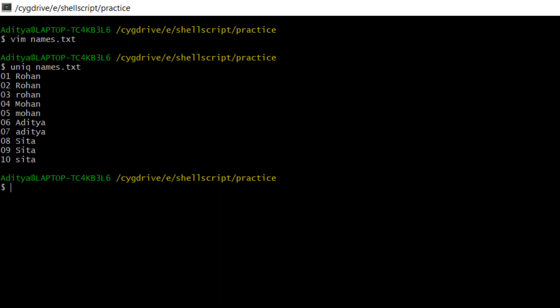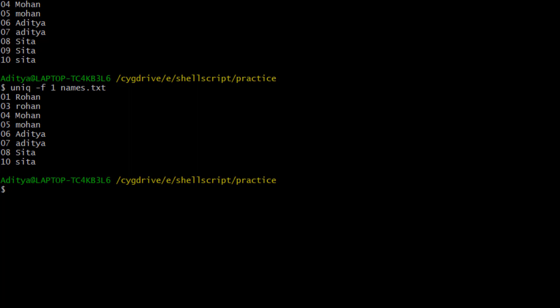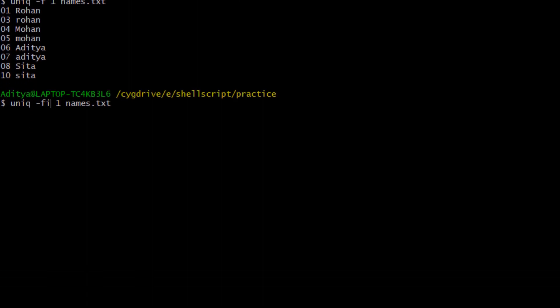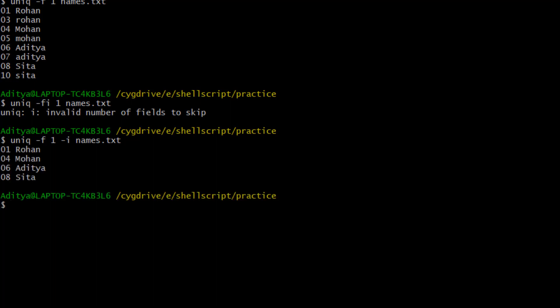What if I wanted to compare values with respect to a different field instead of the serial ID? Then I will use uniq -f, where I tell which field to skip. I want to skip the first field — the serial number — and then show unique values. Using uniq -f1 names.txt, you can see the result. If I also want to ignore case: uniq -f1 -i names.txt. Now with the count option uniq -f1 -i -c, you can see Rohan came 3 times, field 4 came 2 times, field 6 came 2 times, Aditya came 2 times, Sita at ID 8 came 3 times.